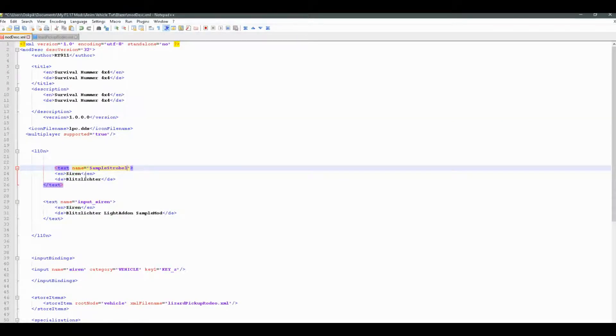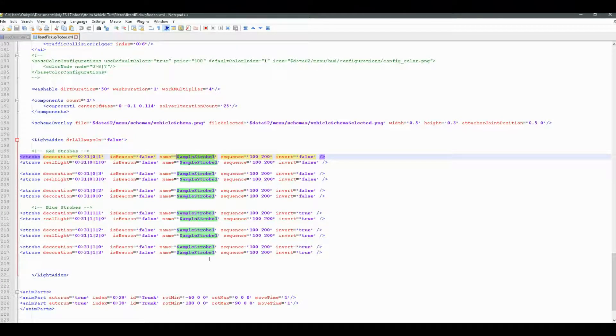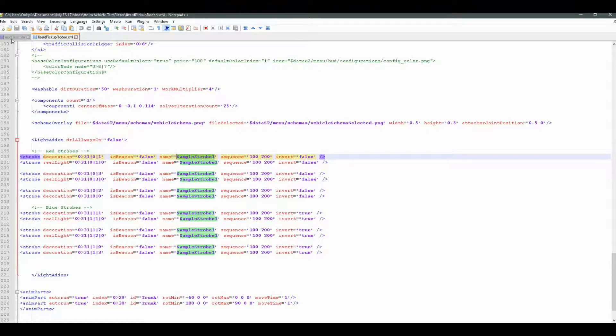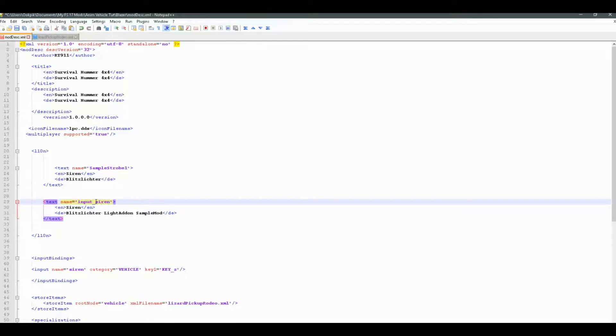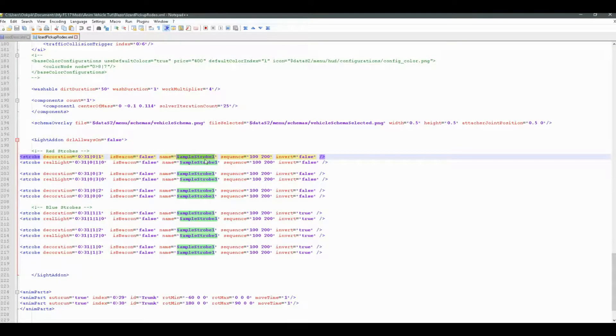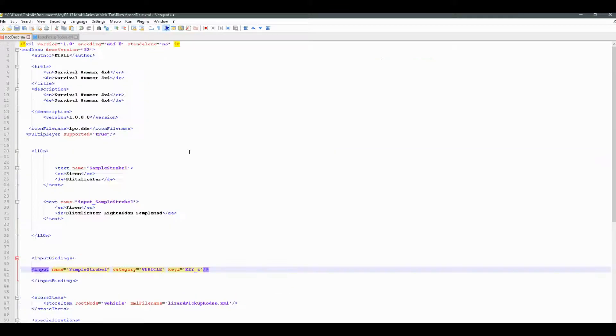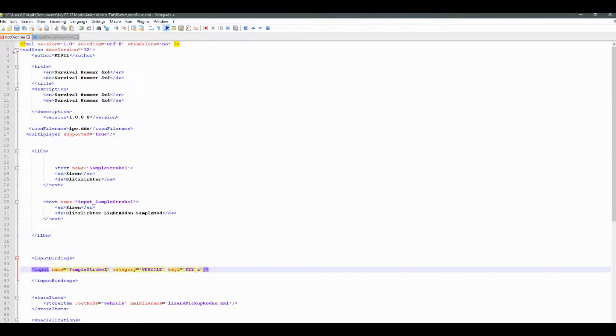So you're trying to link this i18n and input bindings to these here strobes so that they turn on when you press that button. Well, just copy the name and paste it in the same place as you have Siren. And then it'll be all linked up so that right there you'll have it the same name. So it will read that it's going to put key Z for SampleStrobe1. So that's how to do it. I do hope this video has helped you.